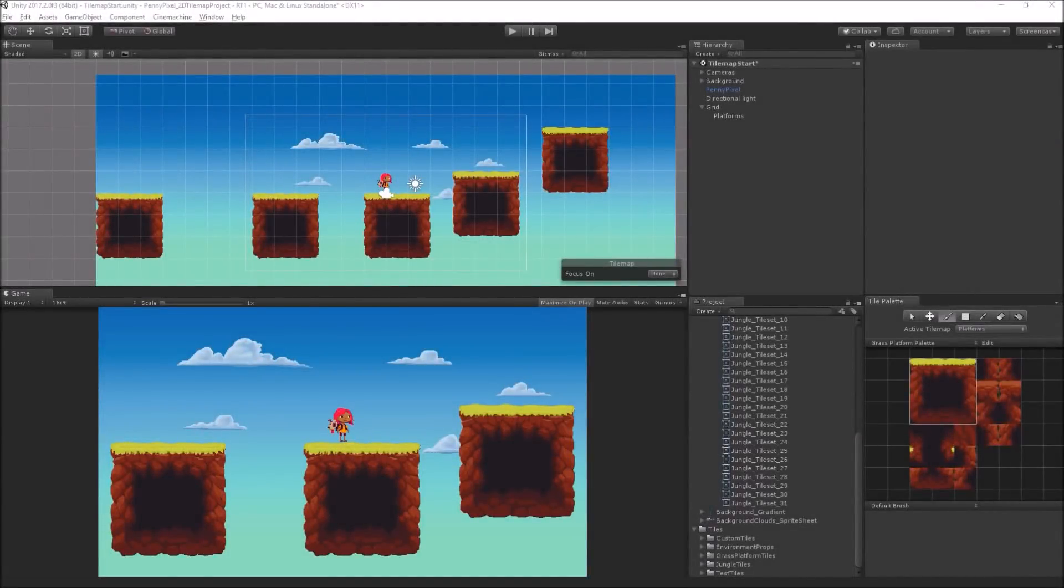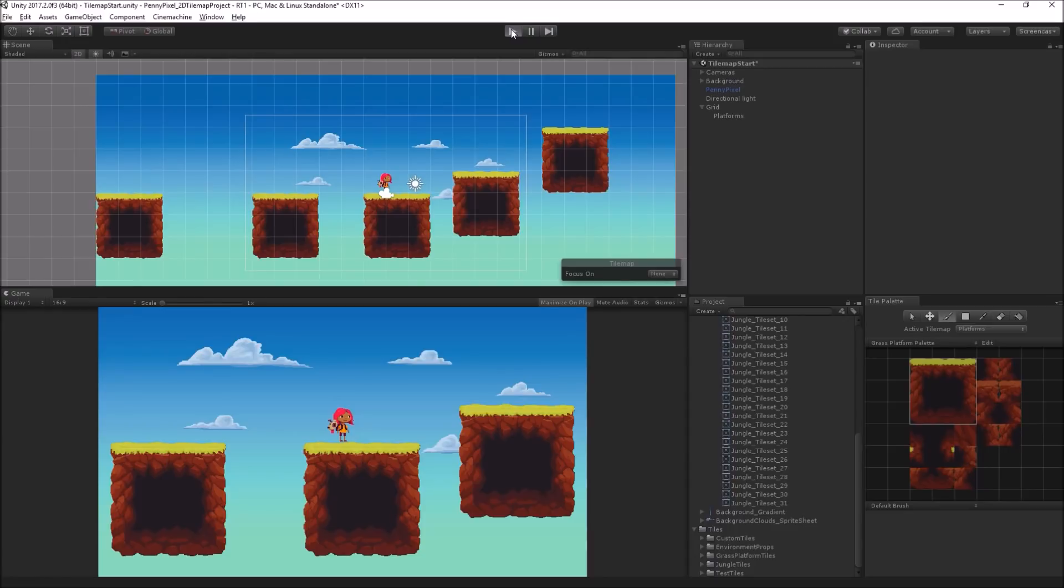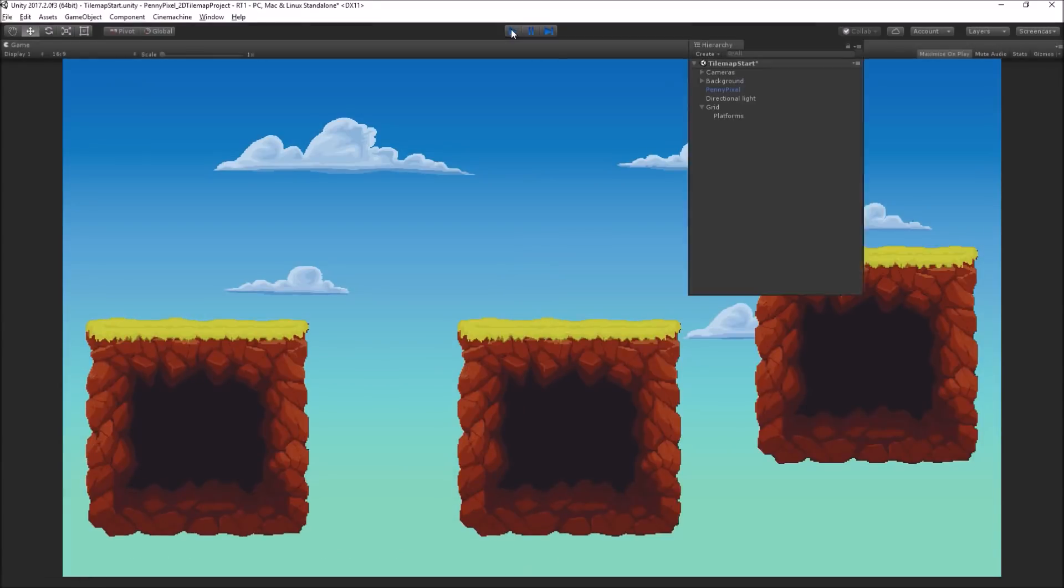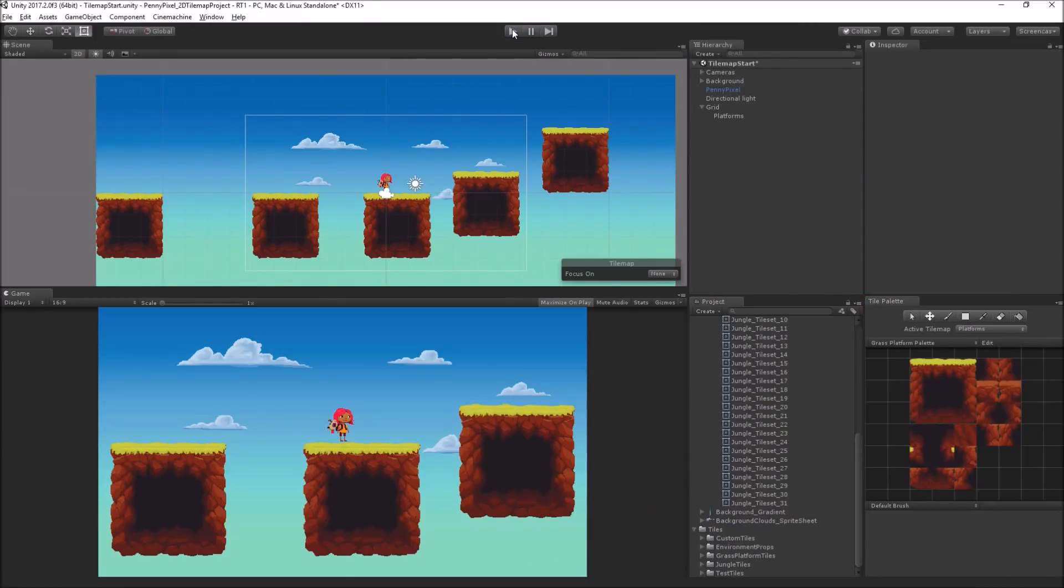The next step, if we enter play mode, is that Penny Pixel falls through the platform because there's no collision.